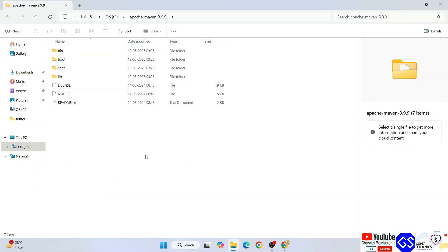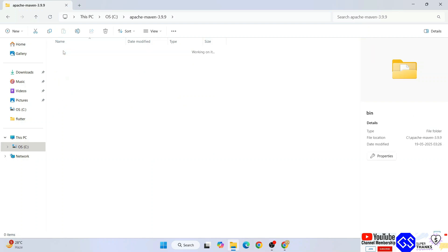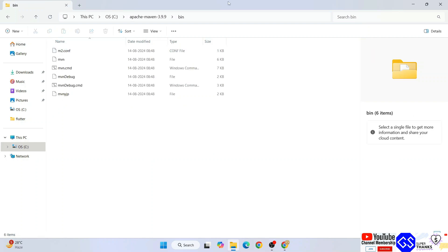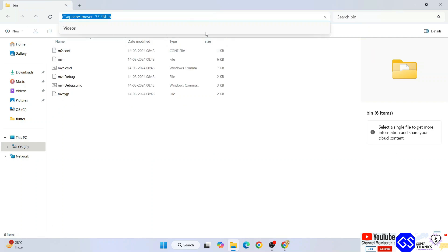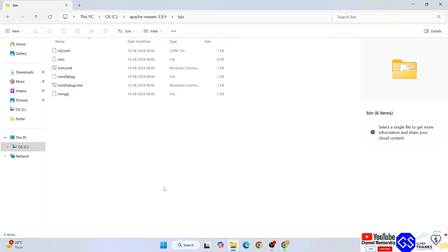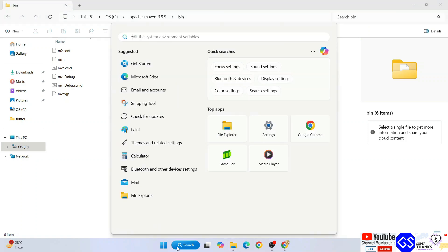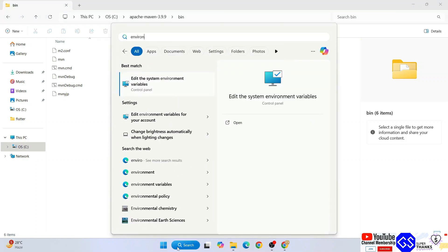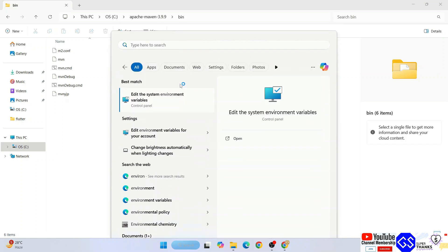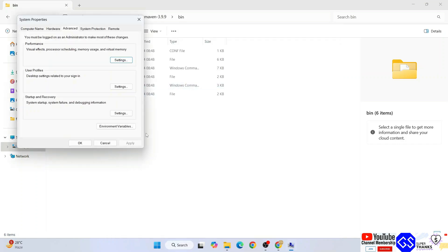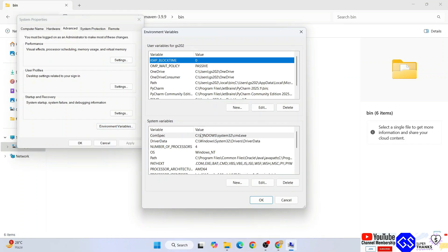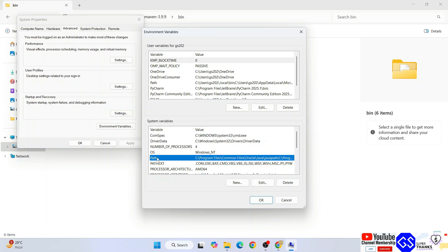From here, you need to go to your bin folder, select this path, right-click and copy this path. Now go to search and type environment, that will show you edit system environment variables. Open that, click on environment variables.